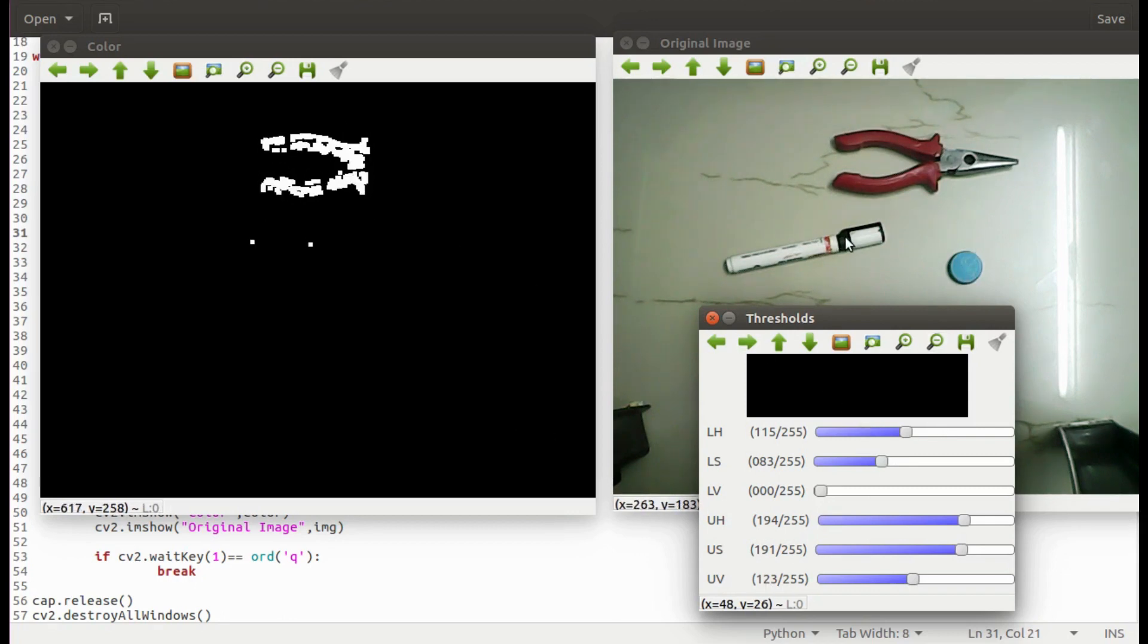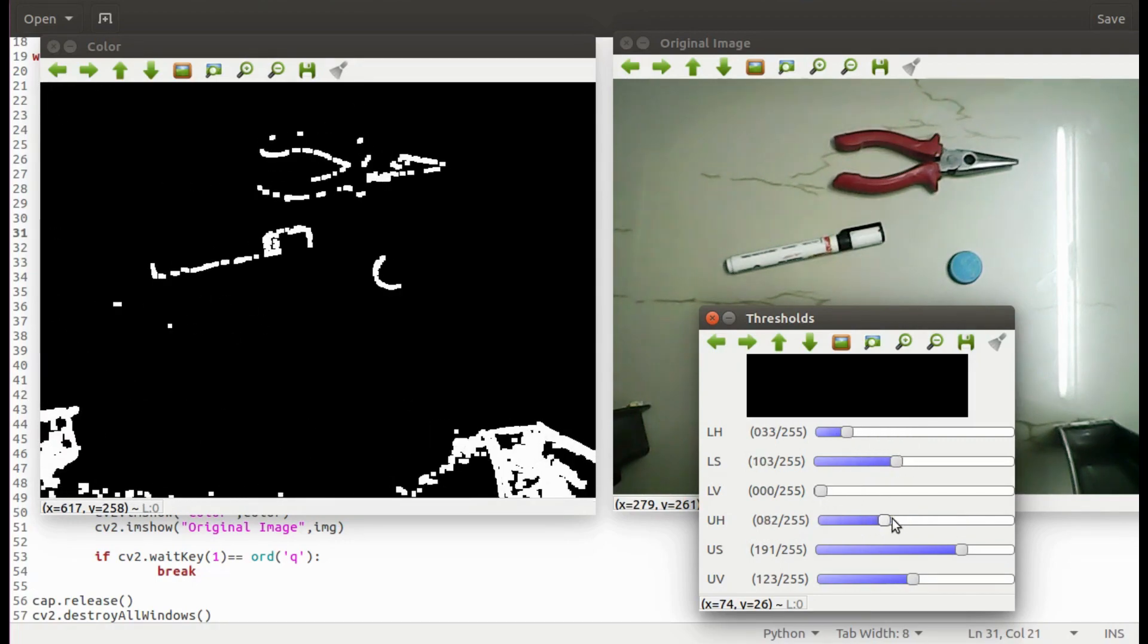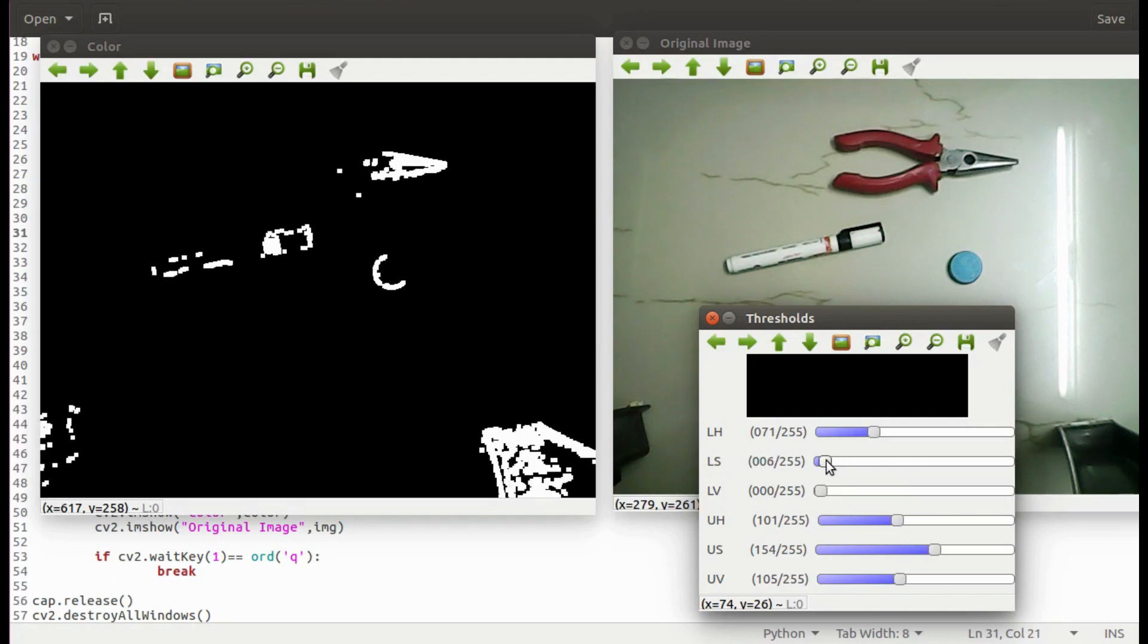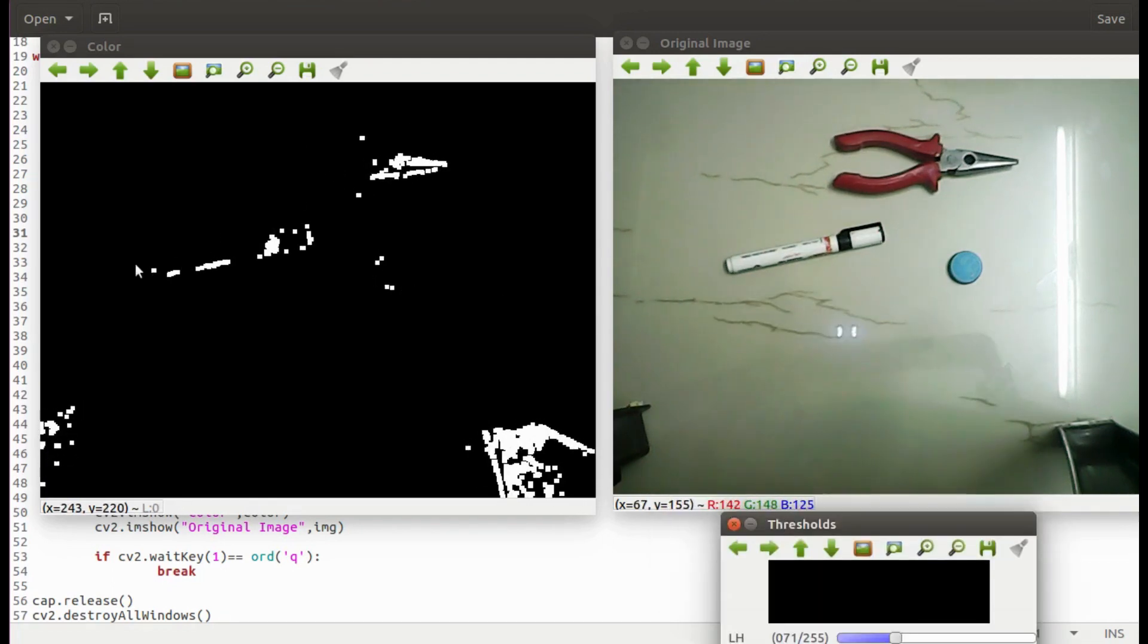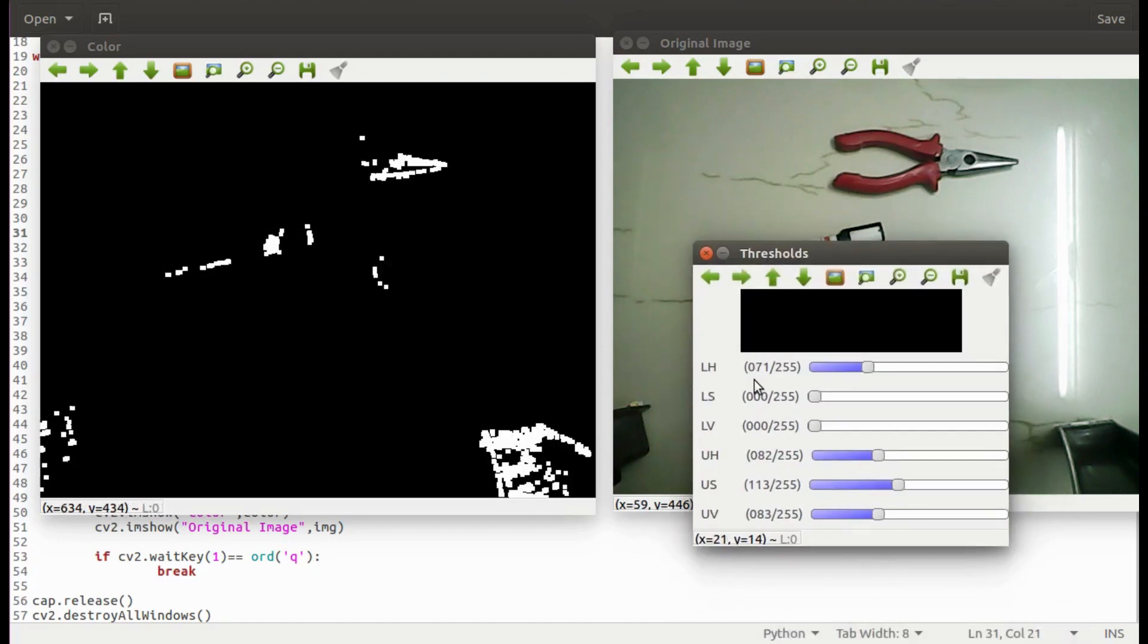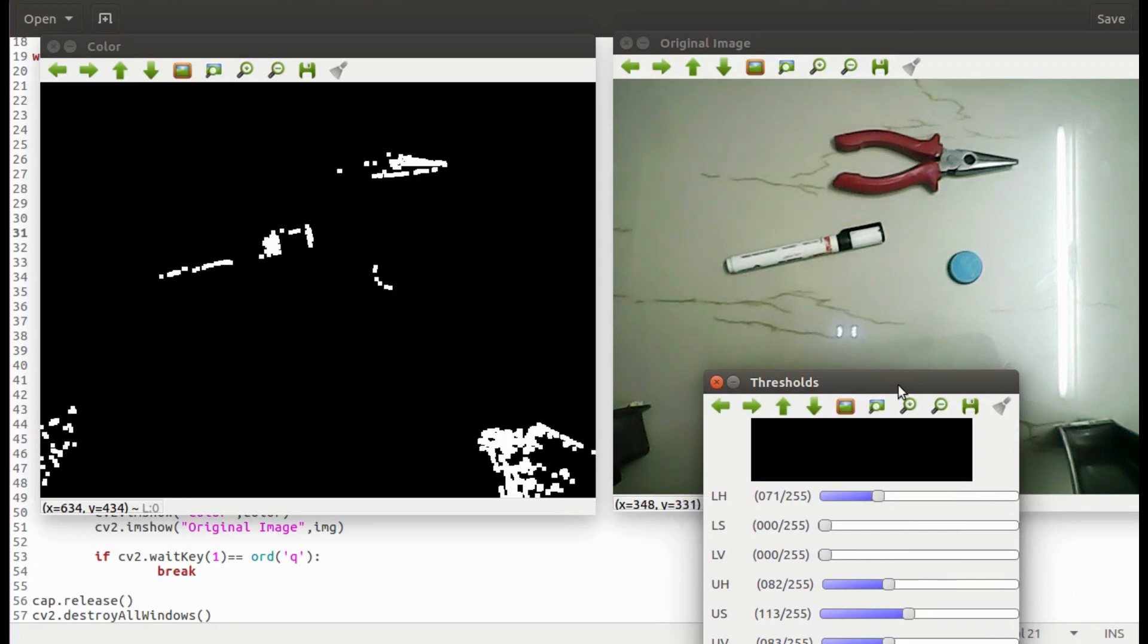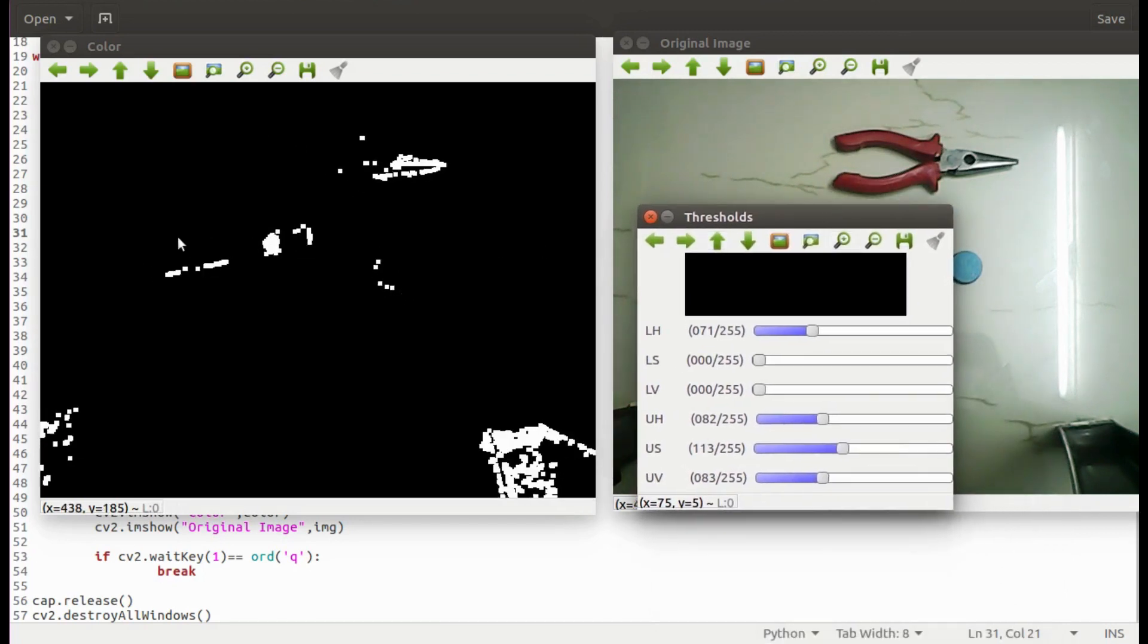Lastly, I will try to filter the black color. See these thresholds are allowing only black color in the image. This is how we can find the thresholds of the required color and apply it in the track block code.